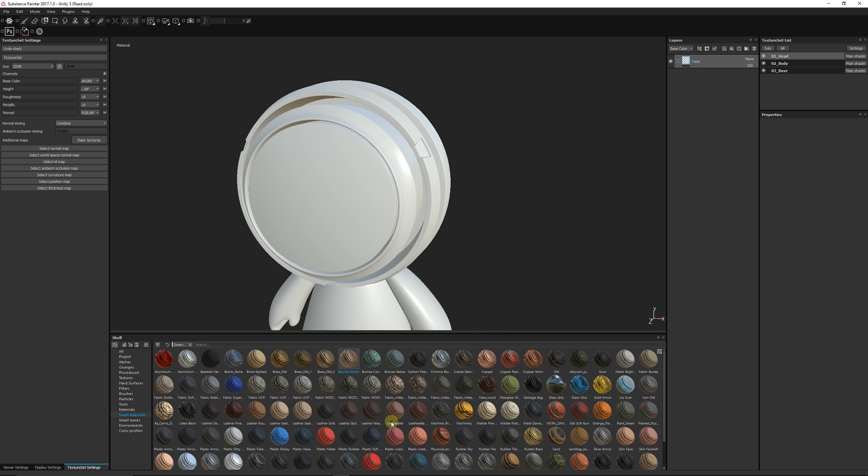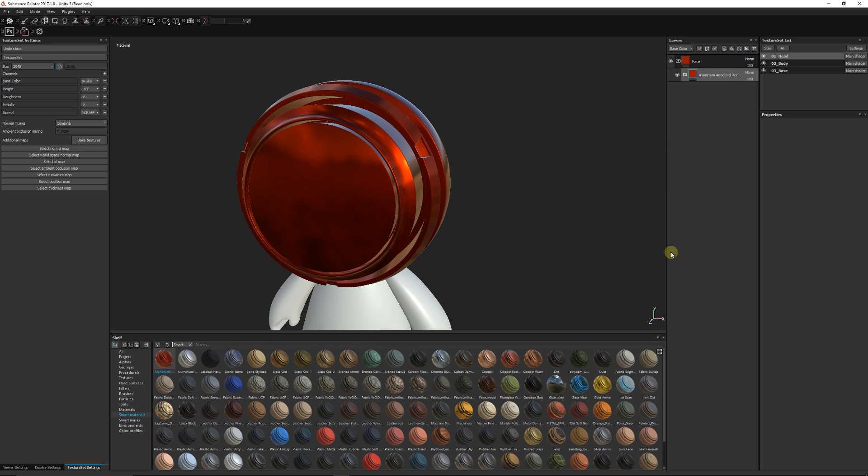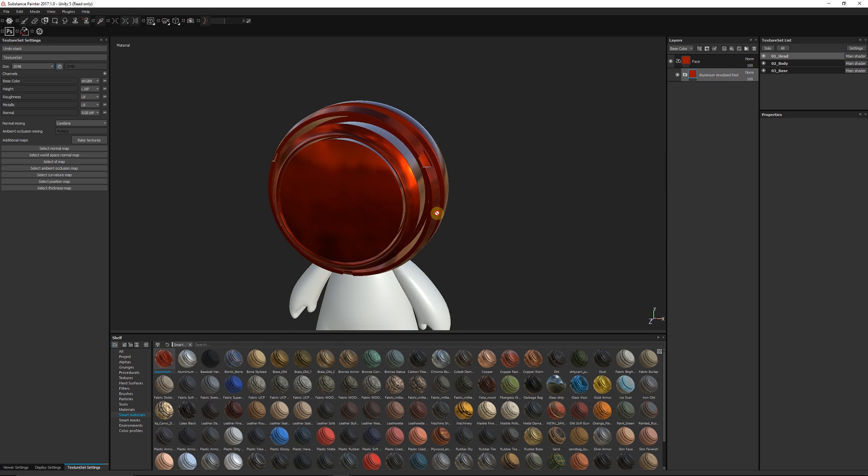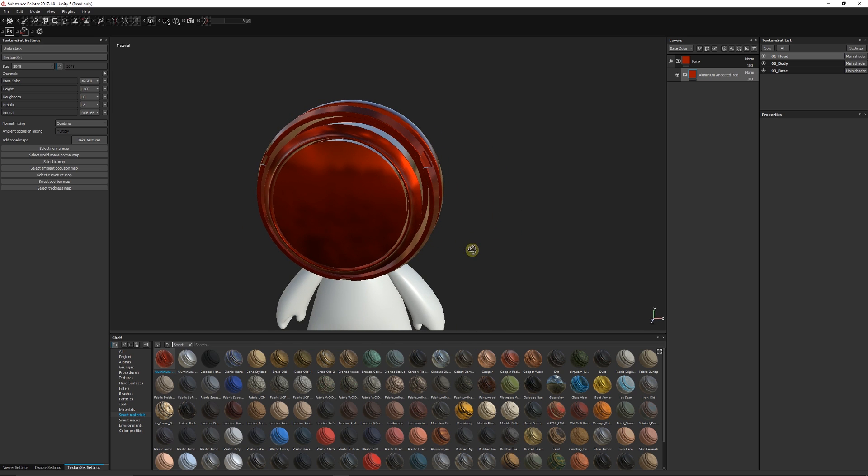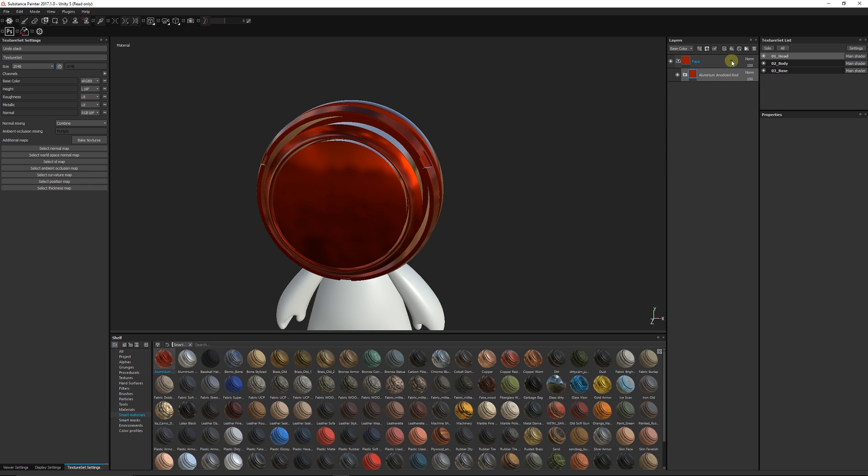I can grab any type of material - I'll just grab this sort of red aluminum smart material that I've got here. Now it applies it to the entirety of that head and we might not want that because we wanted to only apply it to one piece. Similarly, if you have an ID map you can select by color selection and select the piece that you want.